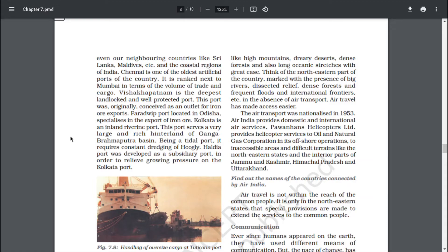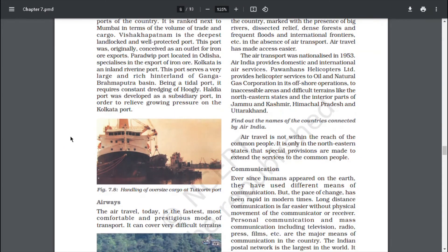Visakhapatnam port was originally conceived as an outlet for iron ore exports. Paradip port, located in Odisha, specializes in the export of iron ore. Kolkata is an inland riverine port serving a very large and rich hinterland of the Ganga–Brahmaputra basin. Being a tidal port, it requires constant dredging of the Hooghly. Haldia port was developed as a subsidiary port in order to relieve growing pressure on the Kolkata port.